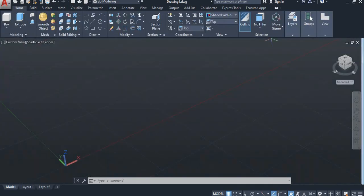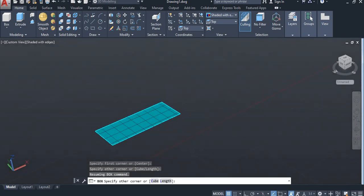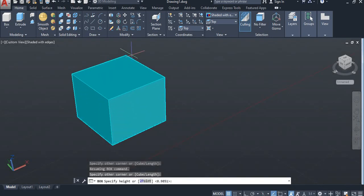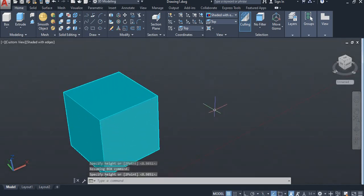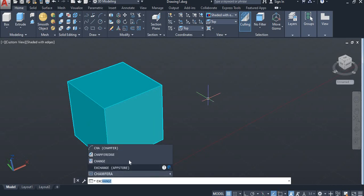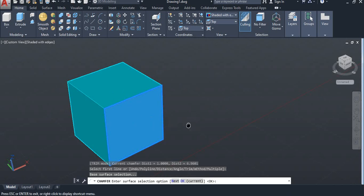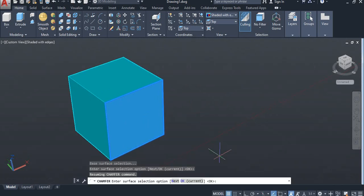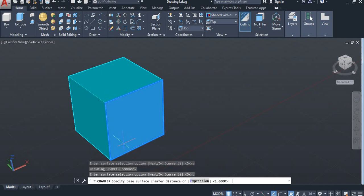Box again and creating simple drawing like this. Take chamfer and select, again enter your expression value like 3.